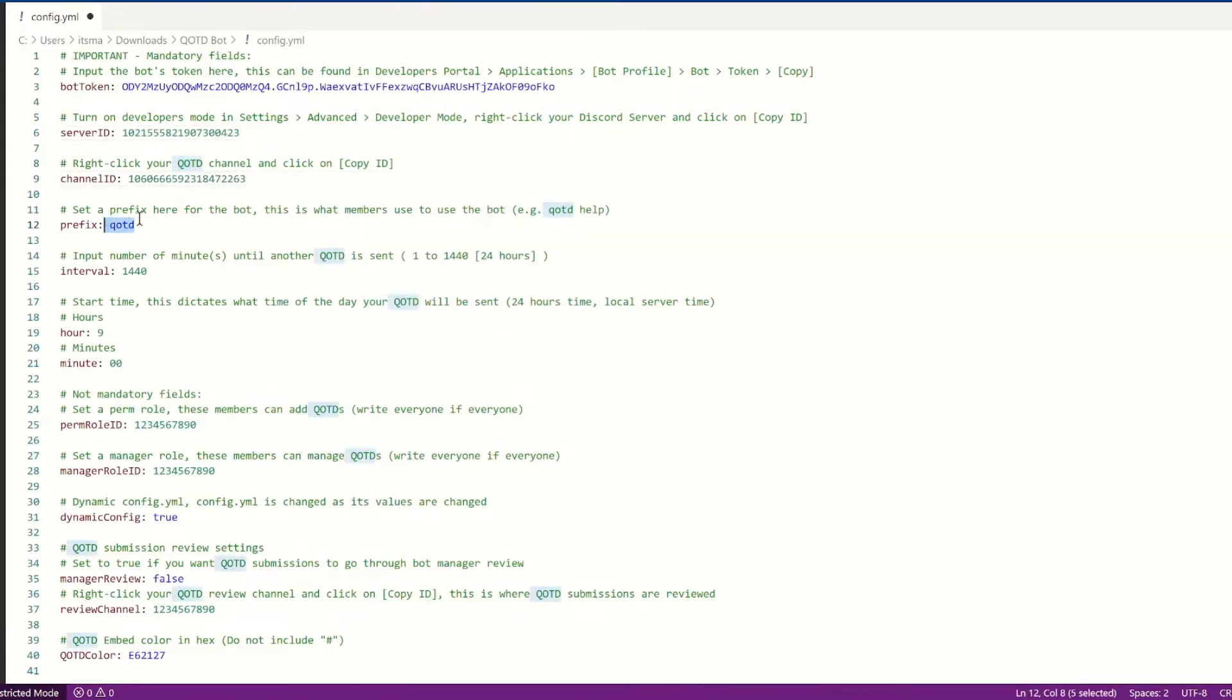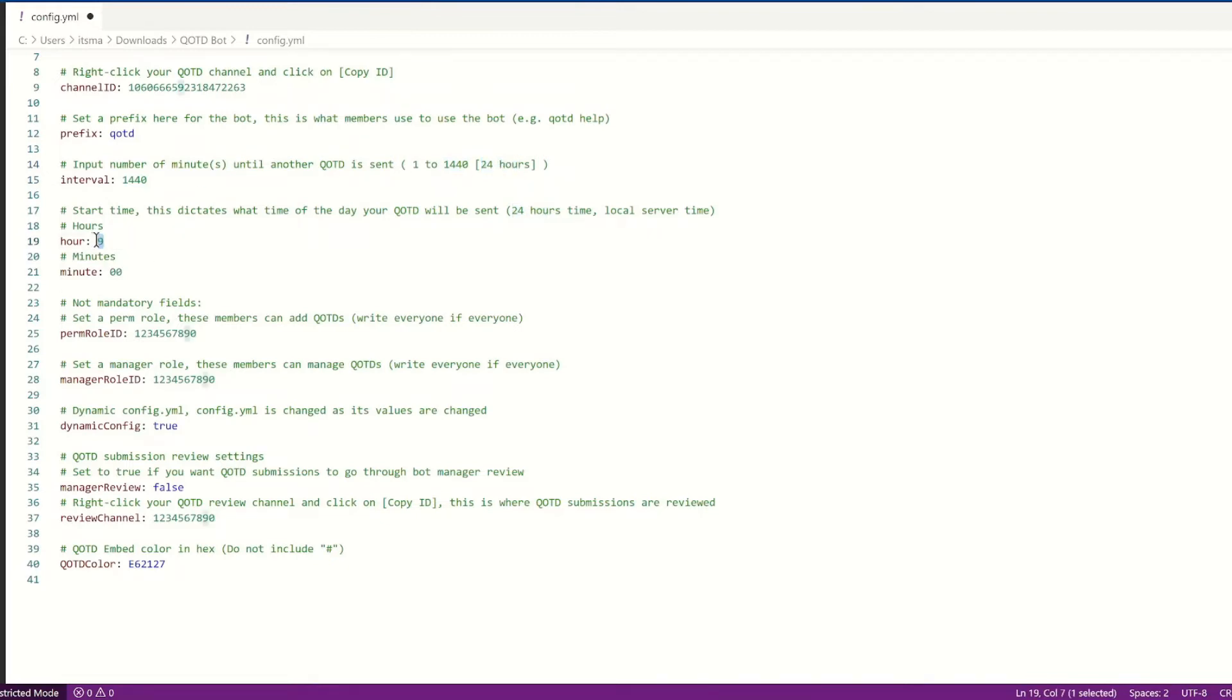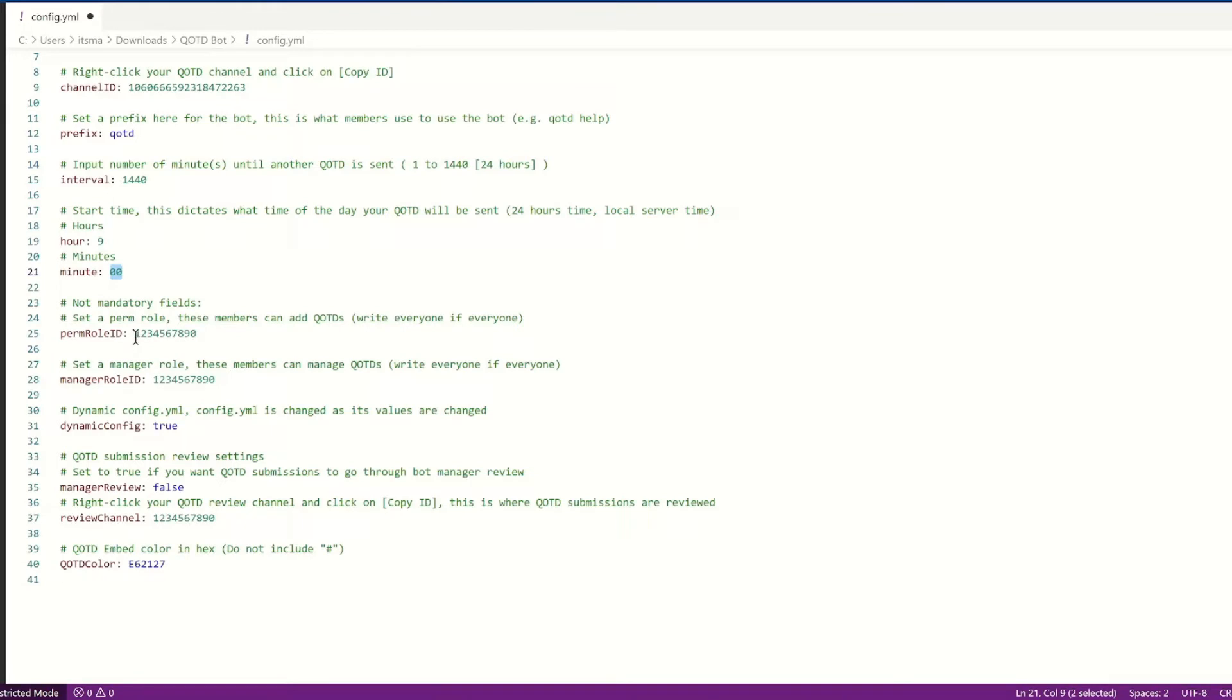Now prefix, I'm just going to keep it as a default, and how many minutes until a QOTD is sent. So I'm going to set it to 24 hours. Now here's the start time, so this is local server time. So whatever your time zone is, it's going to be sent at 9 in the morning. It is 24 hour o'clock.